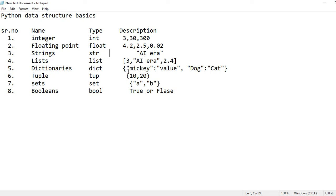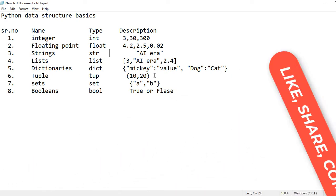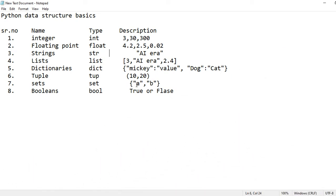Dictionaries are defined by curly braces and are a pair of keys and values — the first variable is known as the key and the other is known as the value. The next is tuple — anything described in circular braces is known as a tuple. Sets and dictionaries are both defined by curly braces, but the main difference is that dictionaries have key-value pairs, whereas sets are used to identify unique values from a list.